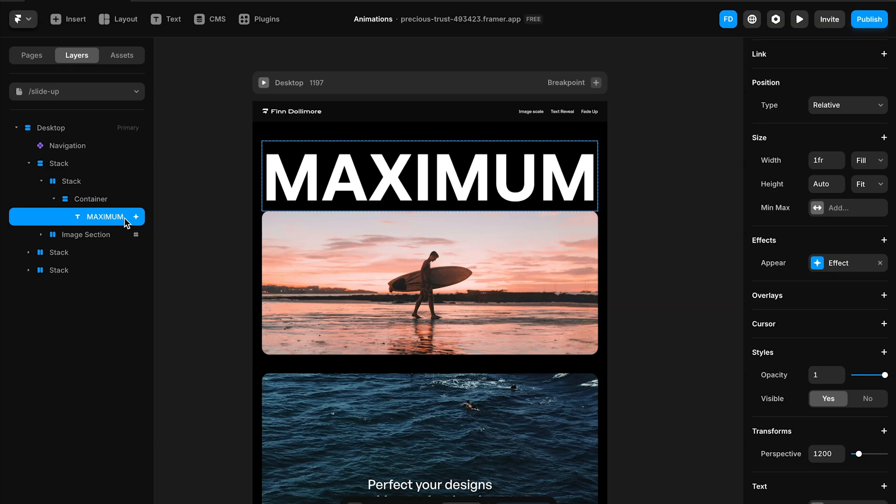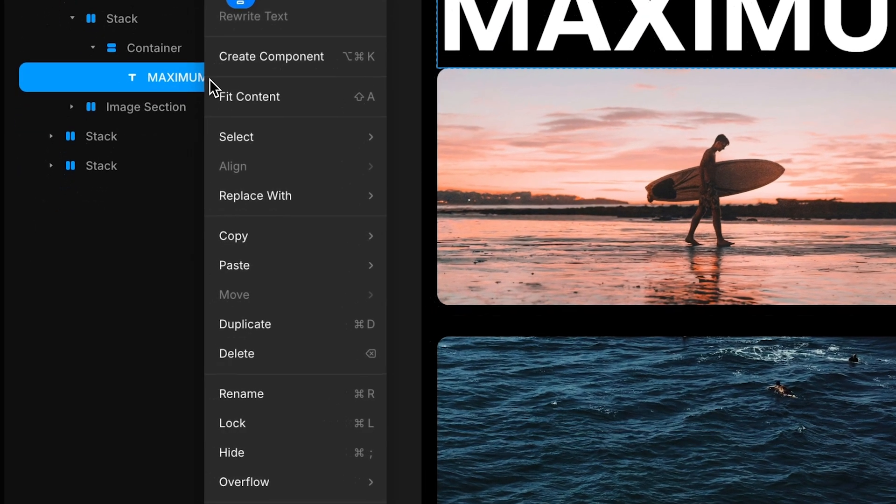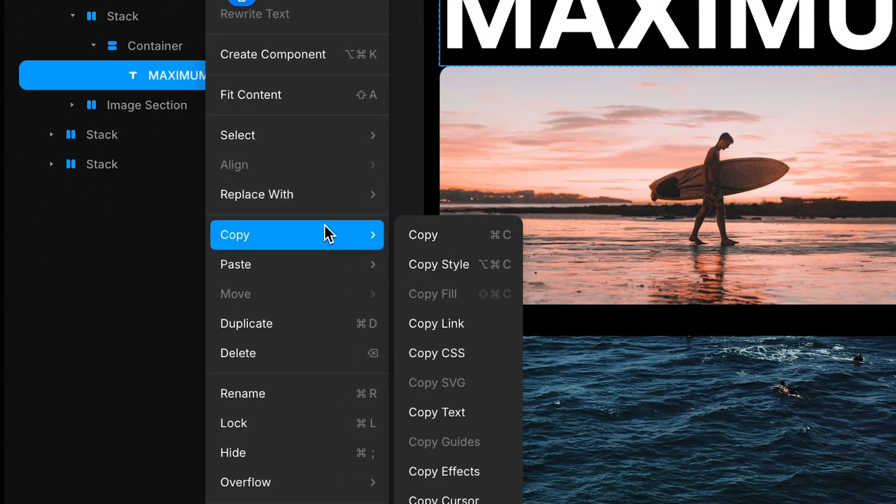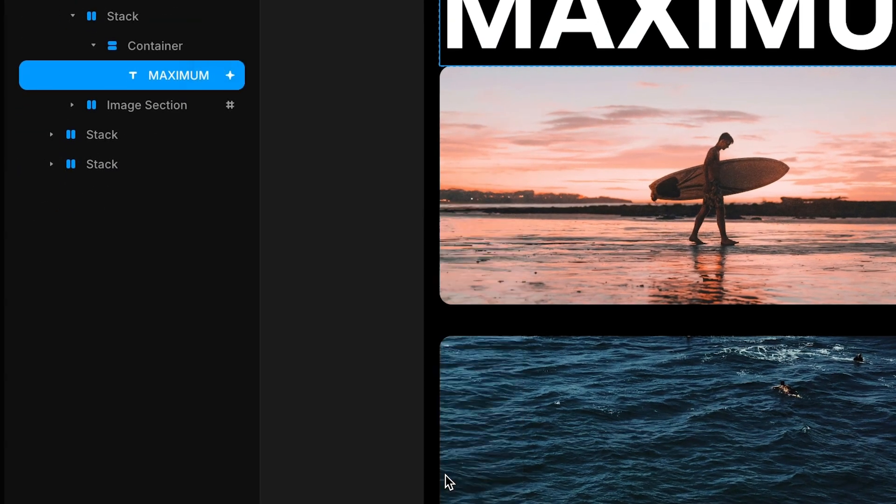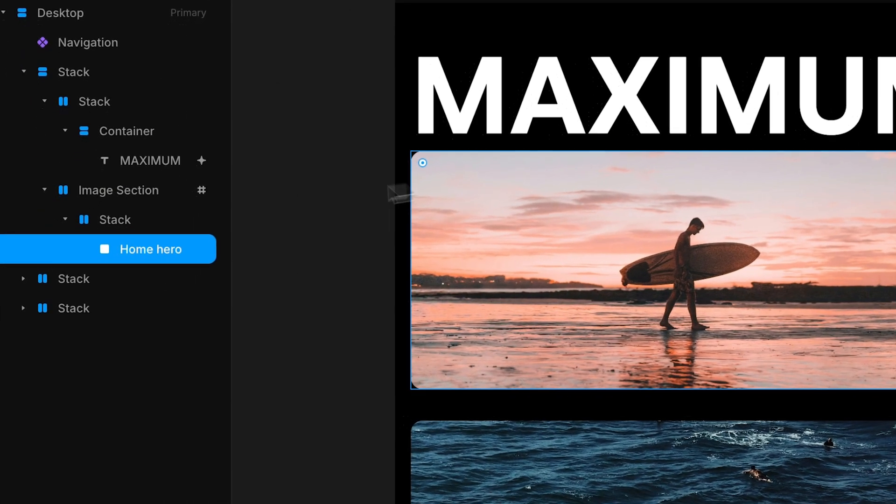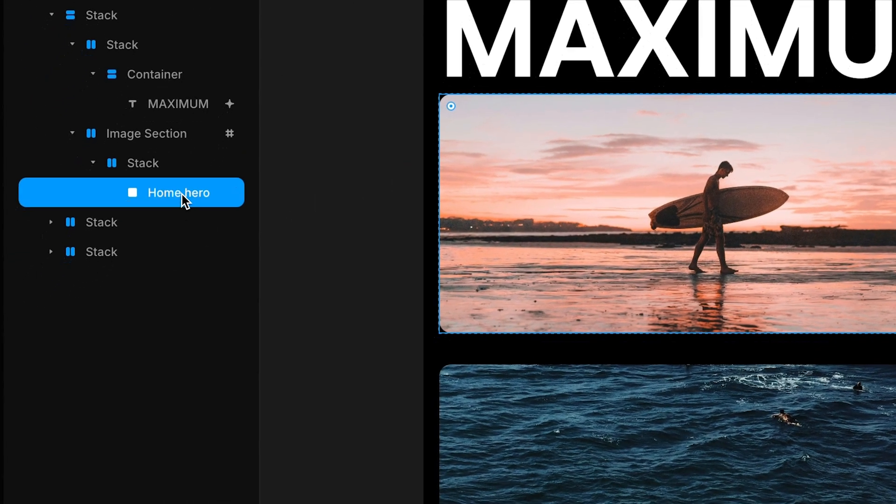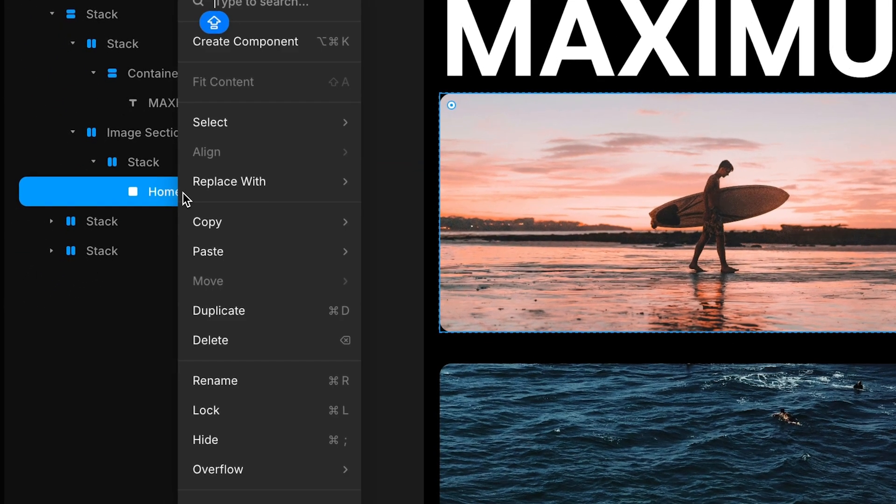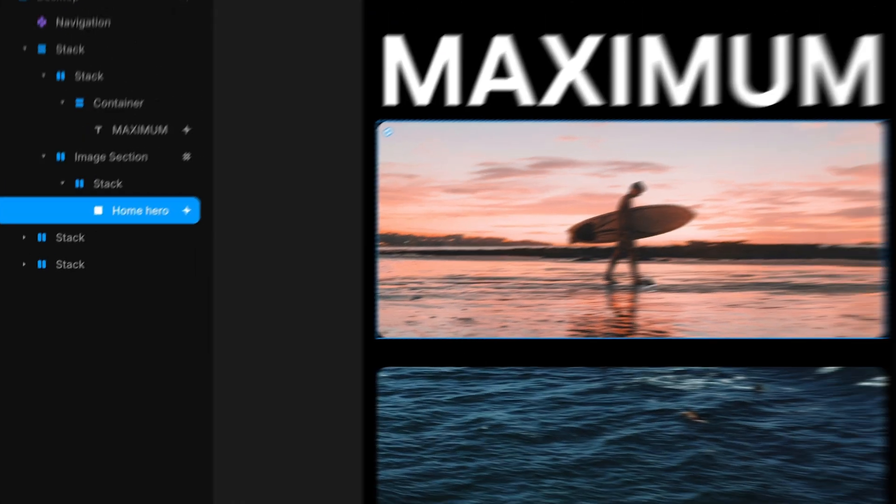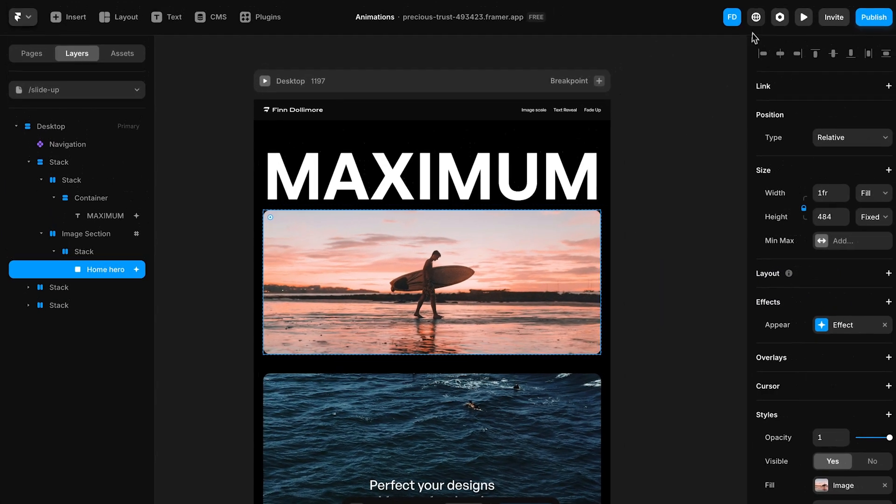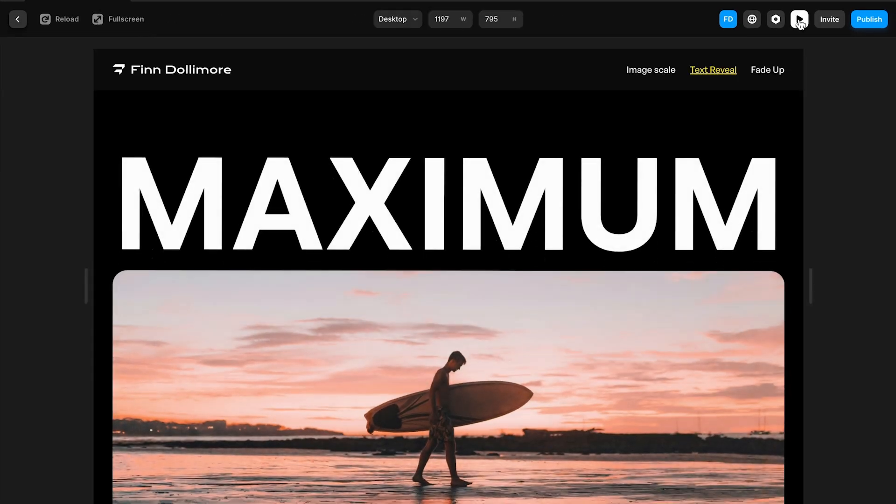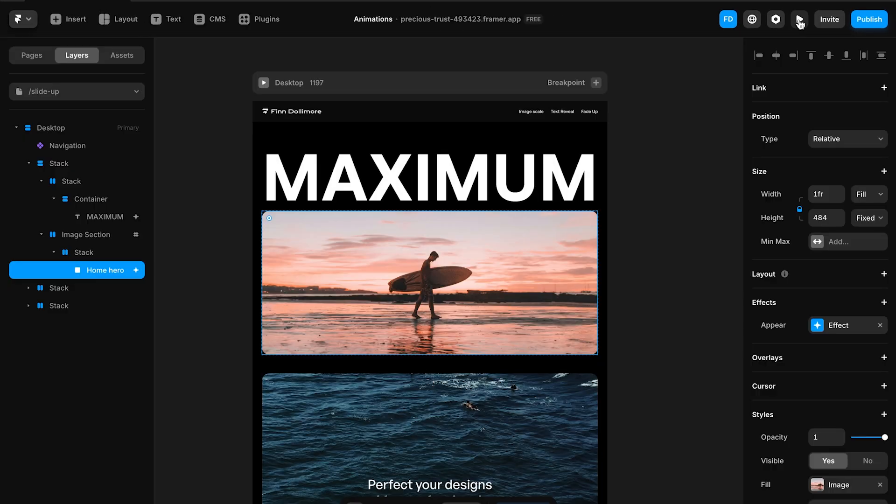This is such a cool thing about Framer because now we can paste effects into literally any element. I can come down here for example to this home hero image and I can go paste effects. Now I'm not sure how this will look but if I preview the image now you can see how it actually fades in as well.